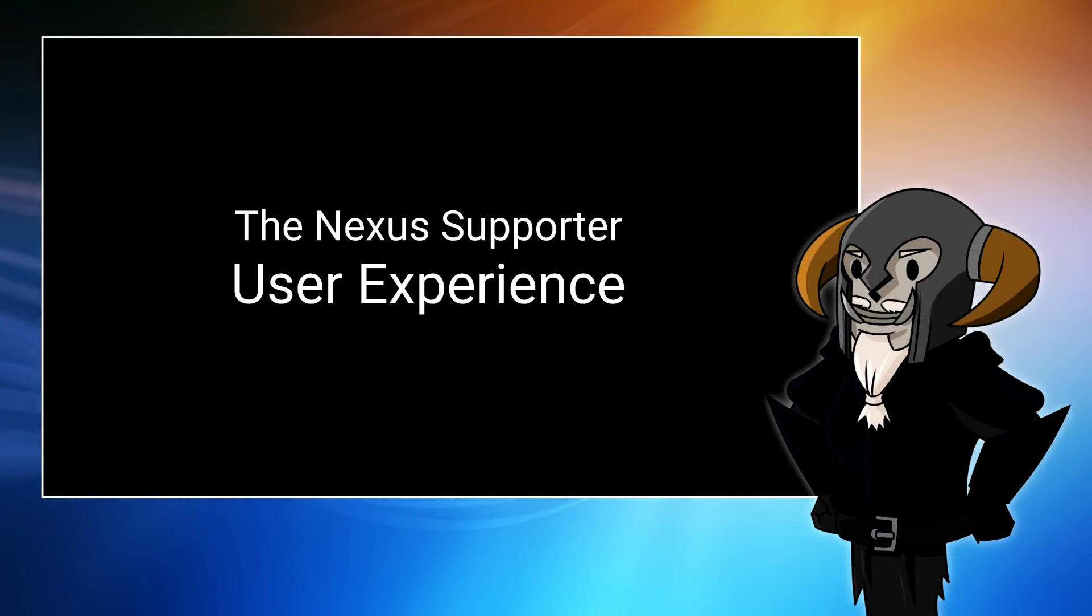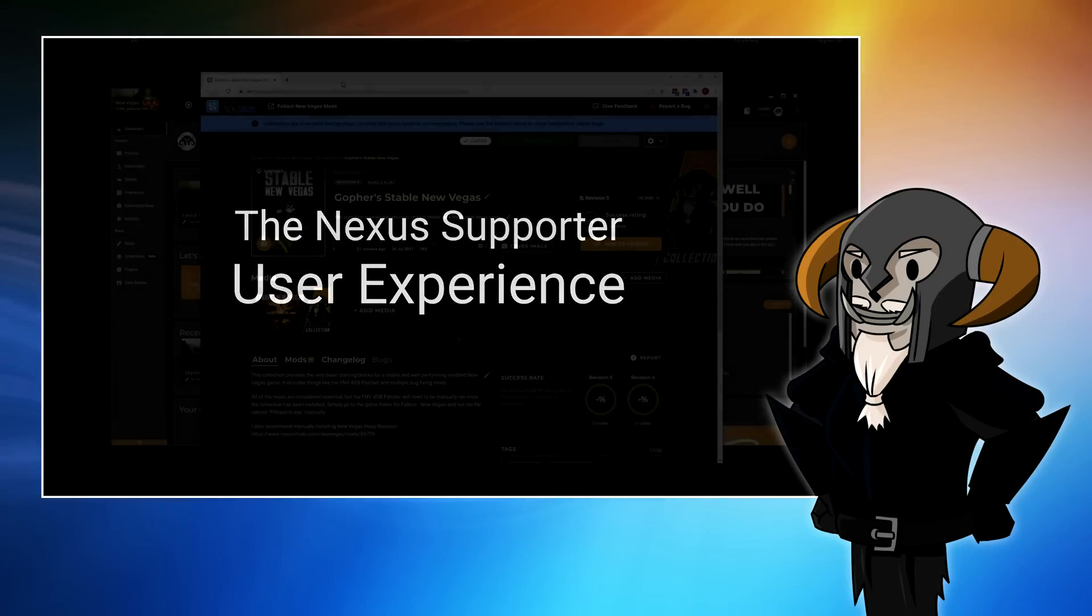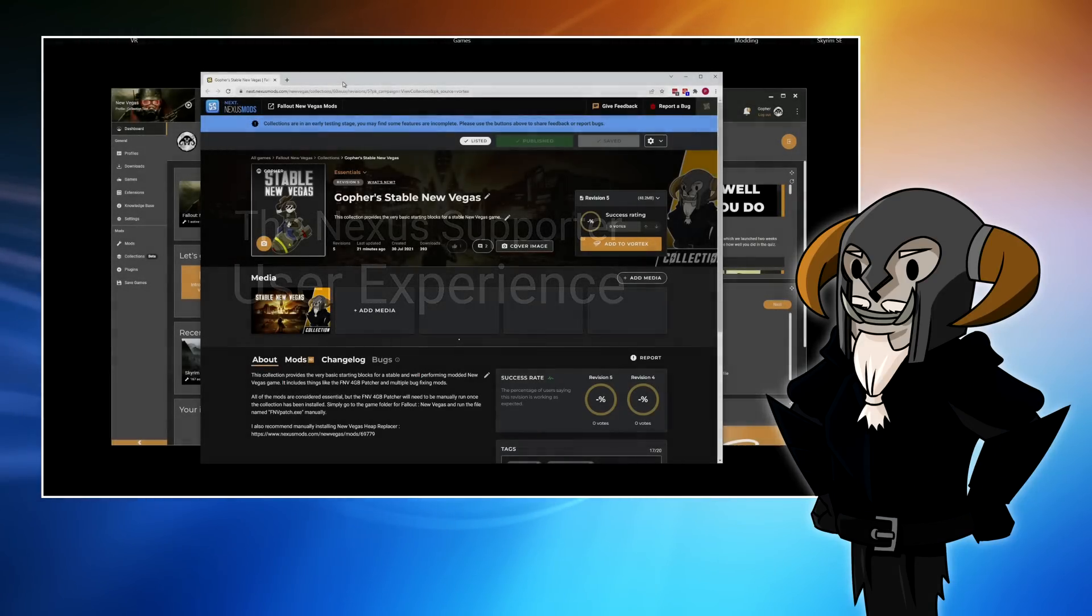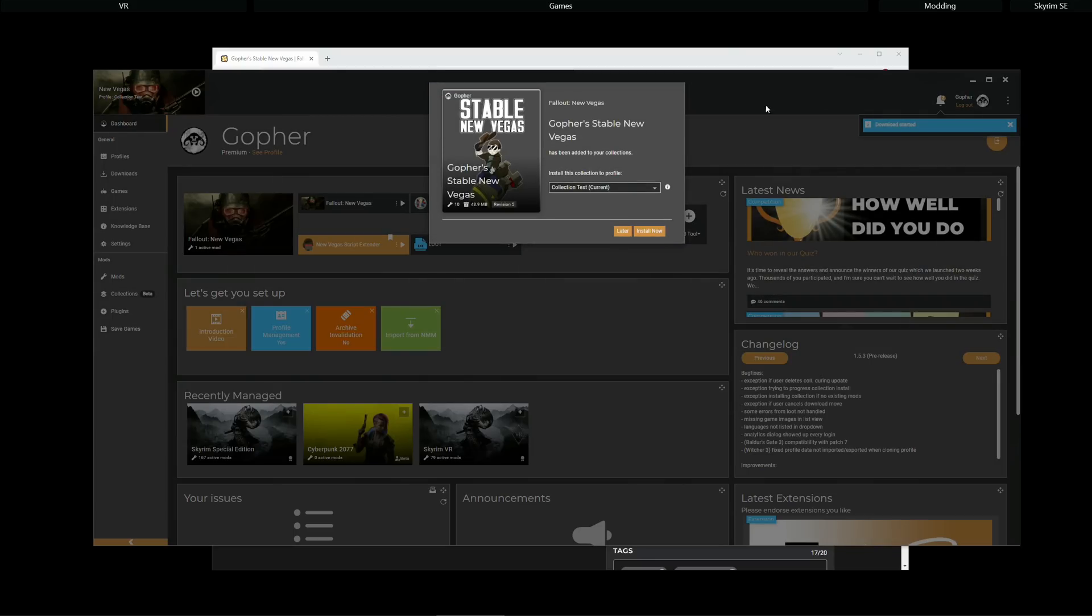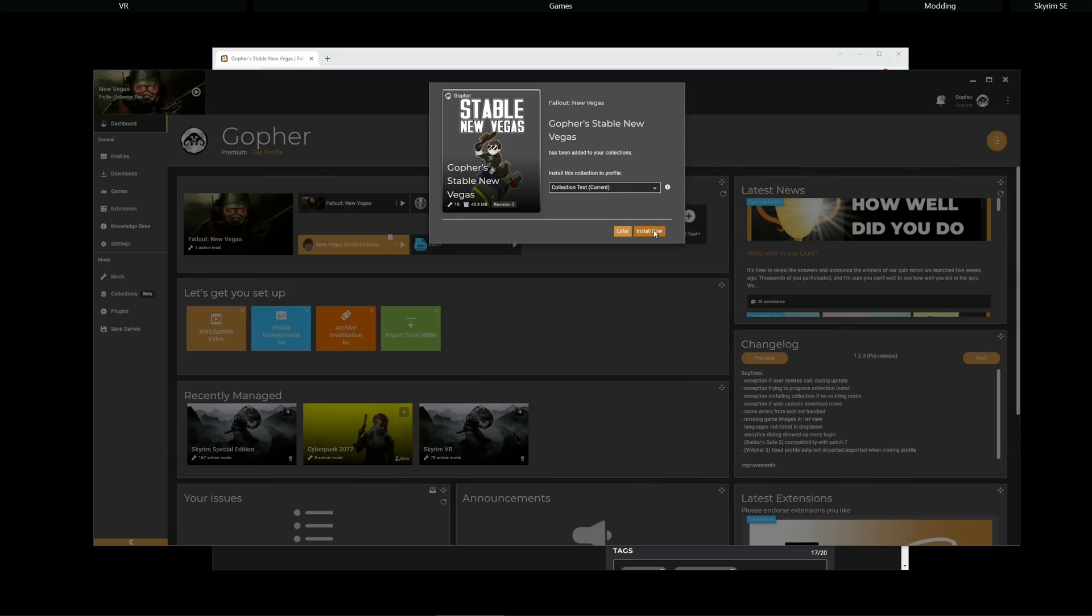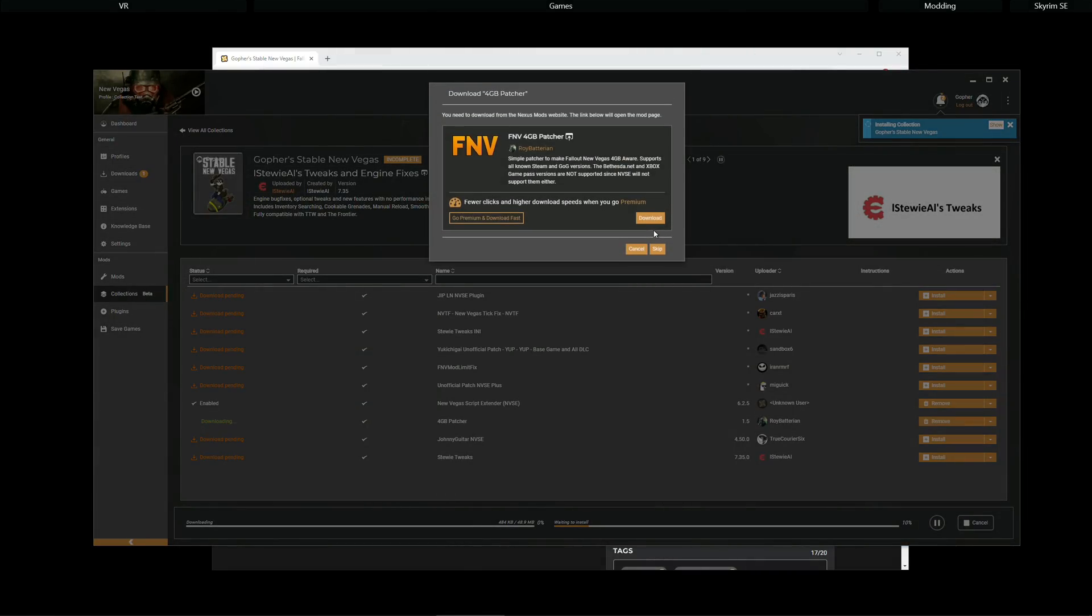So, what about the Nexus Supporter experience? Well, it's pretty similar. You're still going to go along to the collection page and click Add to Vortex. You will still get the same pop-up telling you that the collection's been added to your collections. And you will select the profile you wish to install it to and click Install Now. Now, the difference is,